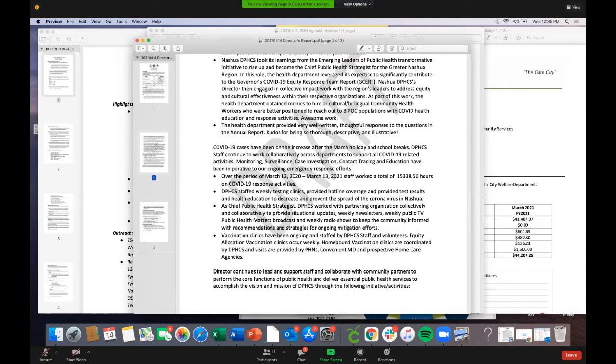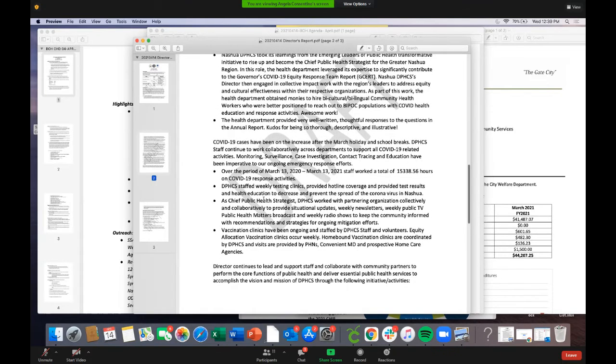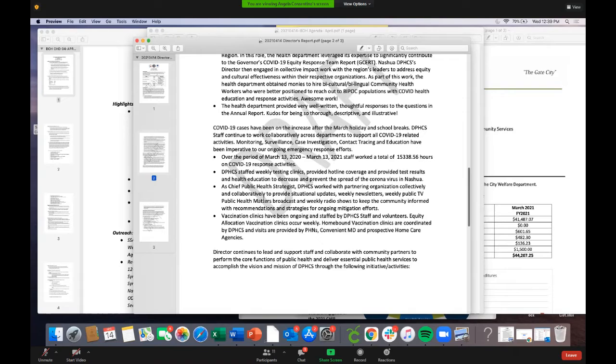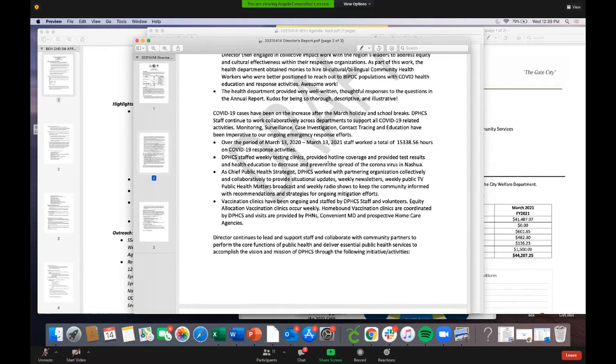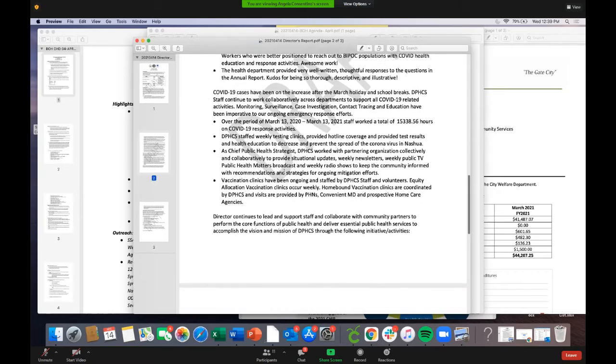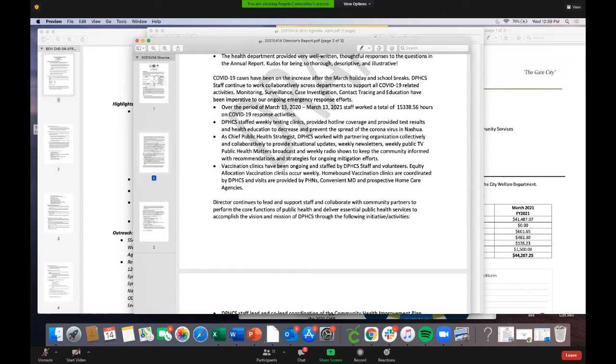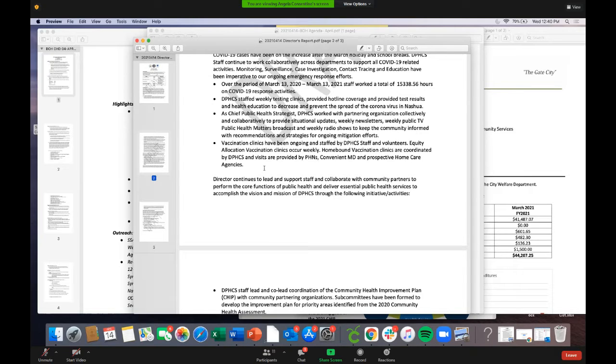They compiled an annual COVID activity report from March 13, 2020 to March 13, 2021. The division worked collectively 15,338 hours on COVID-19 response activities including testing clinics, hotline coverage, disease investigations, and organizational meetings with partners. Vaccination clinics are ongoing with equity allocation clinics continuing weekly. Homebound vaccination clinics have started with public health nurses providing visits.